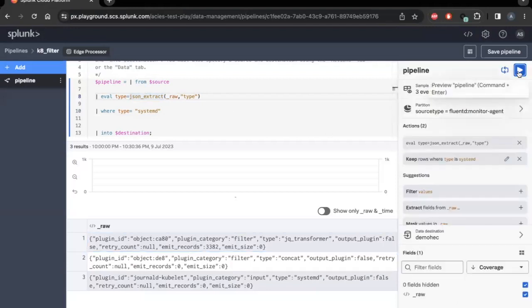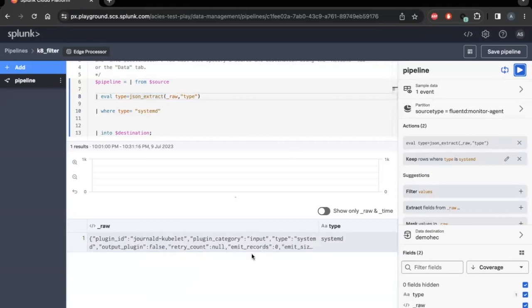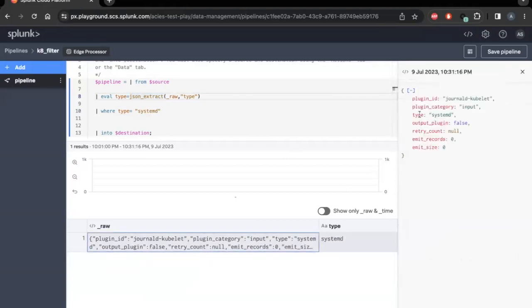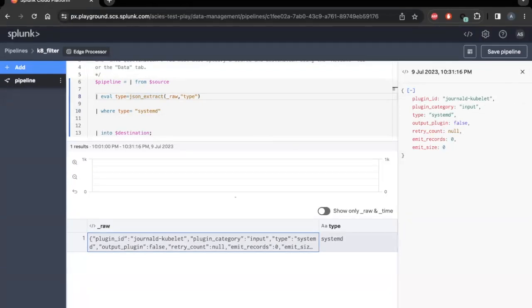Let's preview the output of this processing logic. As expected, I'm only retaining an event where the type equals to systemd.